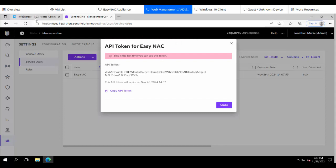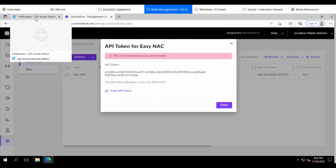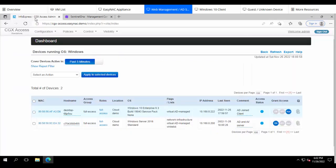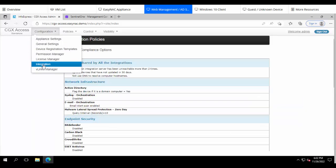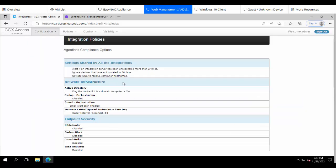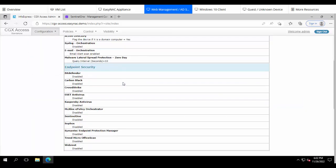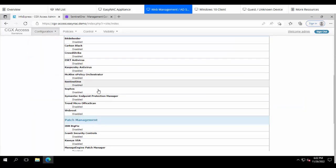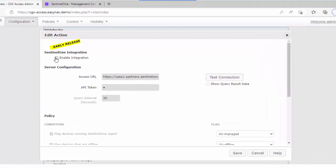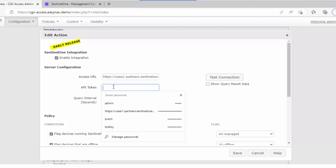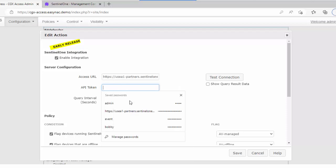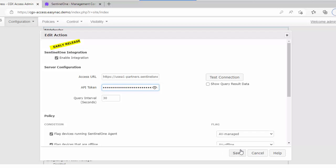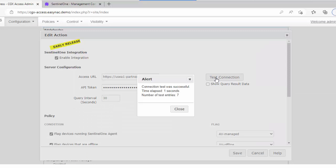So let's go back to the EZNAC Appliance and we'll go to the Integration section under Configuration and Integration and we'll scroll down till we get to the Sentinel-1 section. Now the URL has already been configured for us. So what we're going to do here is just paste the API key that we copied from Sentinel-1. And it's a good idea to test to make sure the connection is working well. So I'll do a quick test button and we can see that indeed it is working.